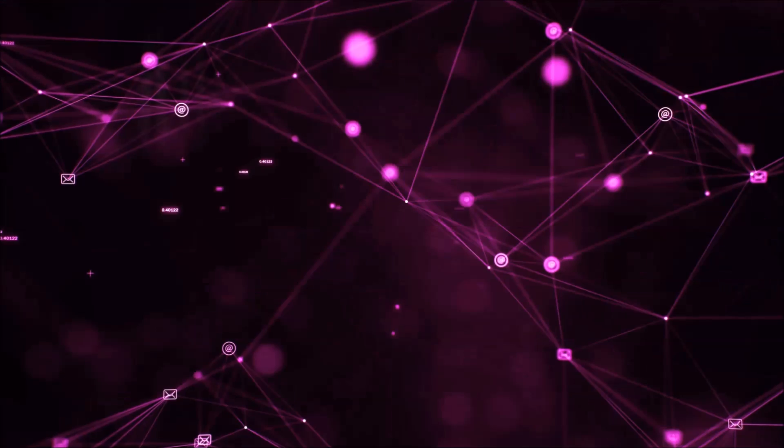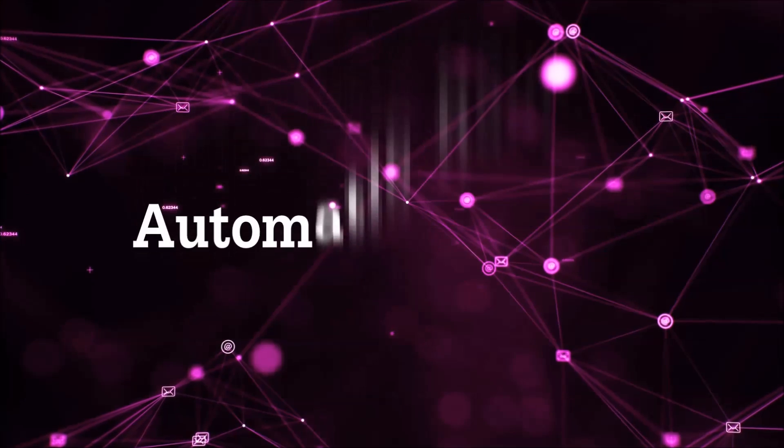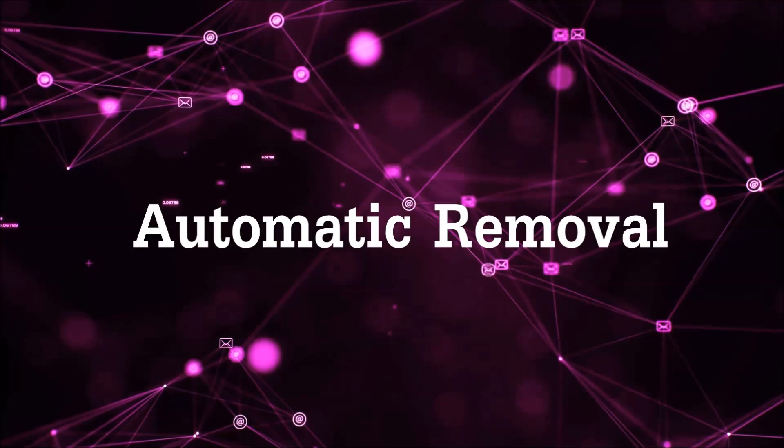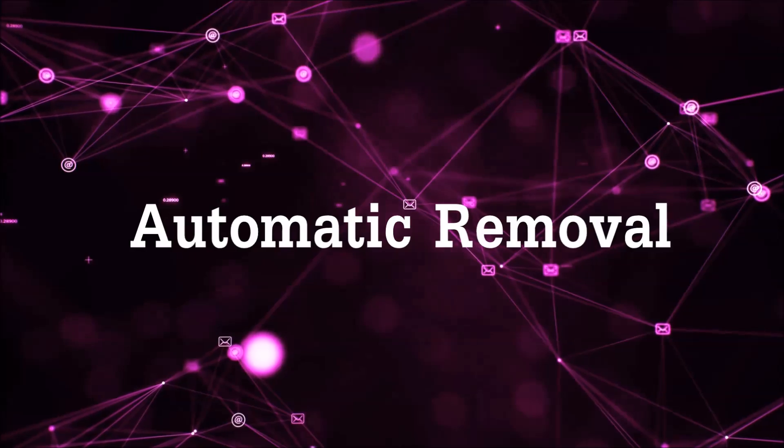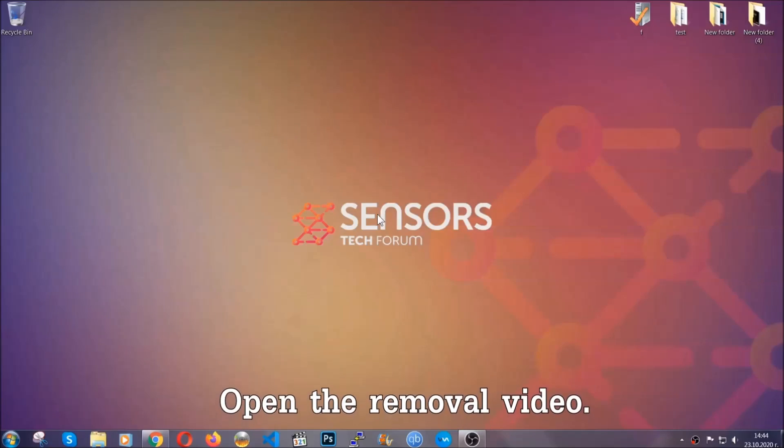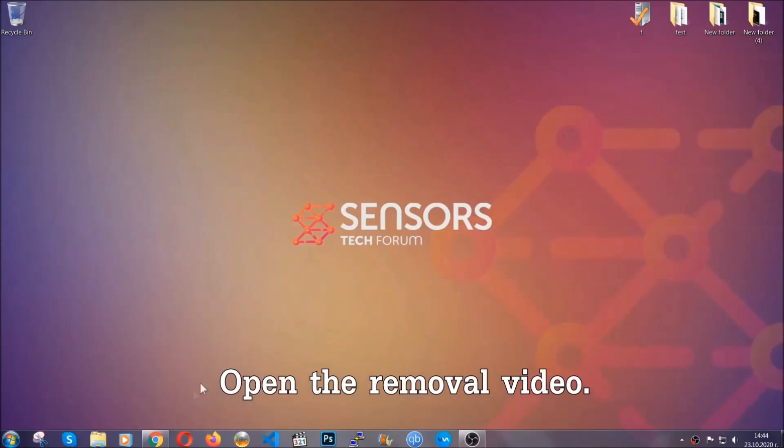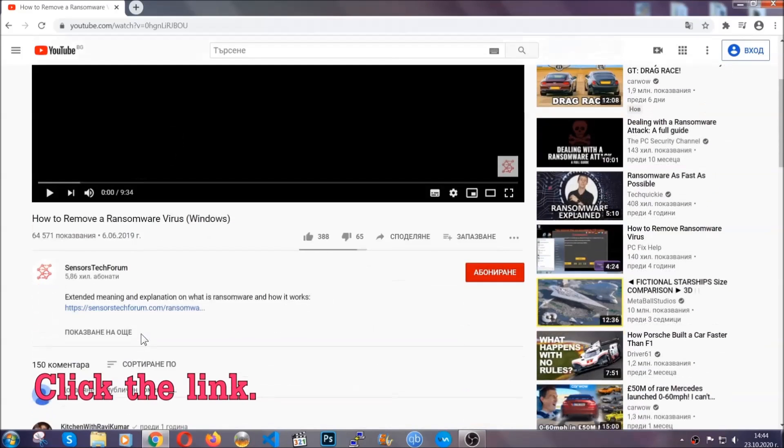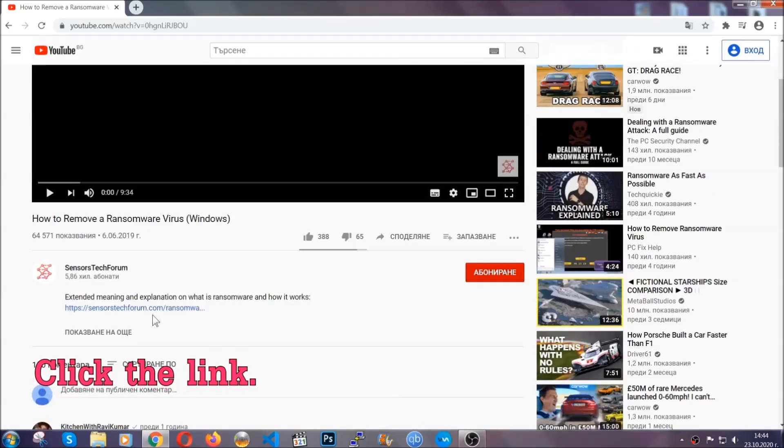So let's get on with the removal. For the automatic removal, we're going to be using an advanced anti-malware software which you can download by opening the video and clicking on the link in the description.